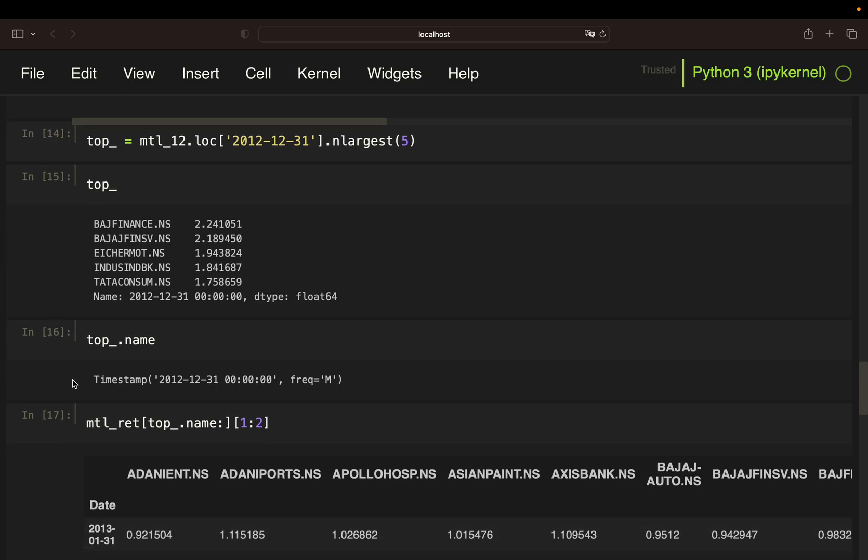Next I'm extracting the relevant date of the top performers. And that might be a bit counterintuitive due to that the name property of the series is the date. So in December 2012, I have those top performers.